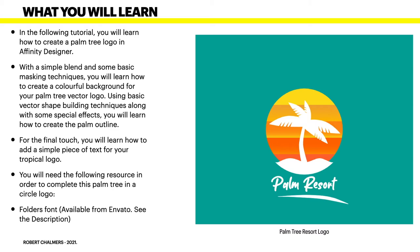What you will learn? In the following tutorial you will learn how to create a palm tree logo in Affinity Designer. With a simple blend and some basic masking techniques, you will learn how to create a colourful background for your palm tree vector logo. Using basic vector shape building techniques along with some special effects, you will learn how to create the palm outline.